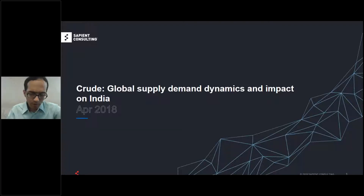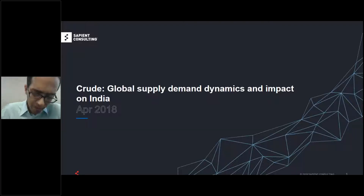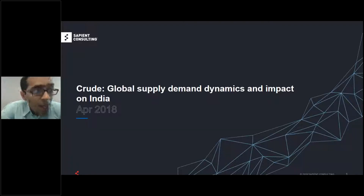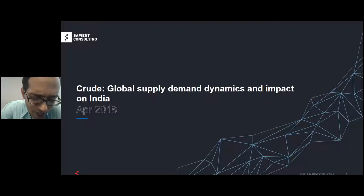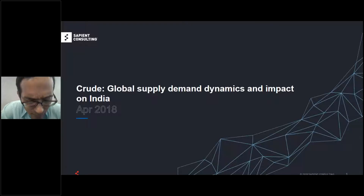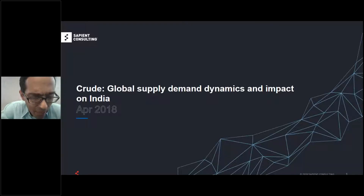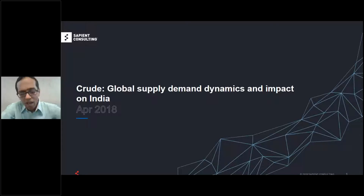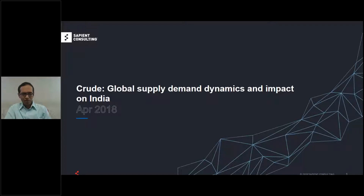Good afternoon. This is Aditya Gandhi. I've been with Sapient for about 17 years and over this time I have helped a number of global oil and gas companies, large power utilities, and leading merchant trading firms devise and implement strategies around trading and their supply chain. Today I'll talk about crude and more specifically about global supply and demand dynamics and its impact on India.